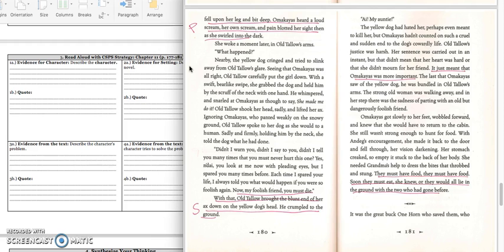We'll stop right there because we have the information about the solution. In box 4A, you would write, Oltalo killed the yellow dog just like she said she would if she ever attacked Omachius. Press pause to write down your answer and play when you're ready for the quote.